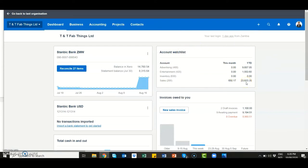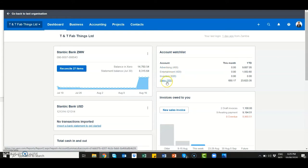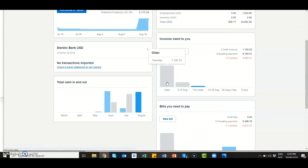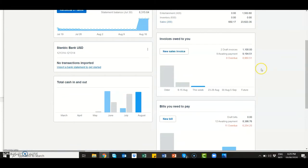In terms of the account watch list, this is where you select specific accounts that you'd like to keep a close eye on. I've selected advertising, entertainment, inventory, and sales so I can see how much the company is making. A very important one is the cash coming in and going out.